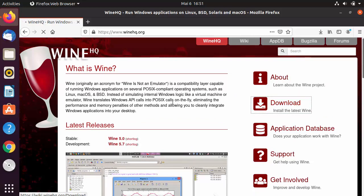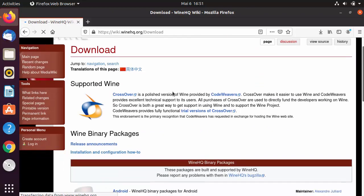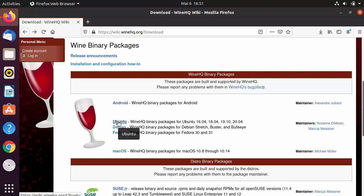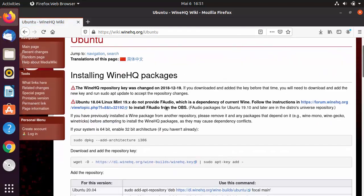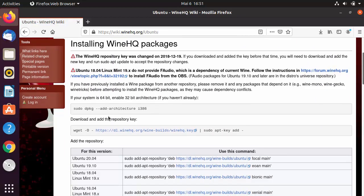Click on the Downloads button and once you're on the downloads page, scroll down to see downloads for different distributions — Android, Ubuntu, Debian, Fedora, macOS. Since we want to install Wine on Ubuntu, click on the Ubuntu option and follow the steps given there.